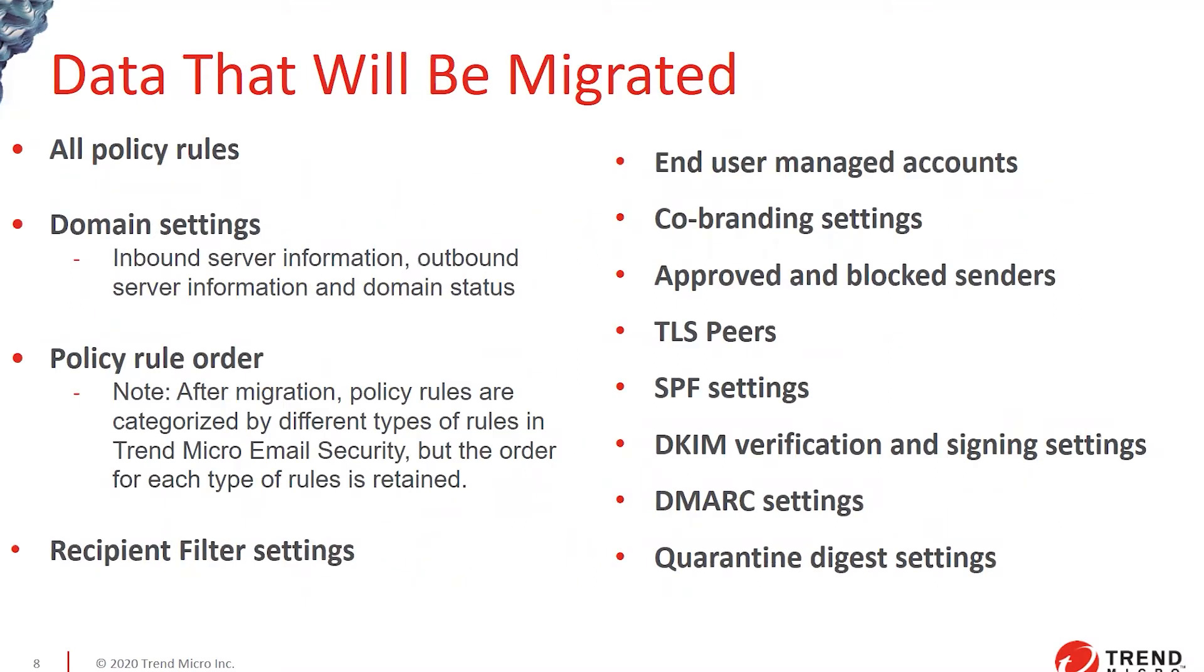Anything that you've set as a policy, domain settings, rule orders, recipient filters, end user managed accounts, branding settings, approved box senders, technically anything that you've set as a policy will be copied over.